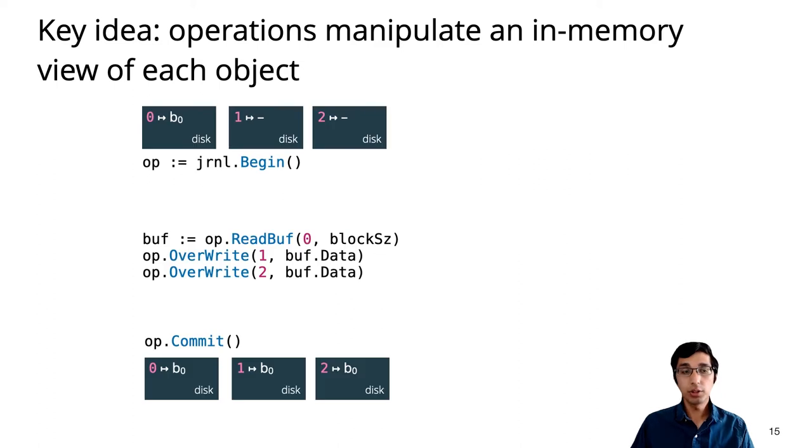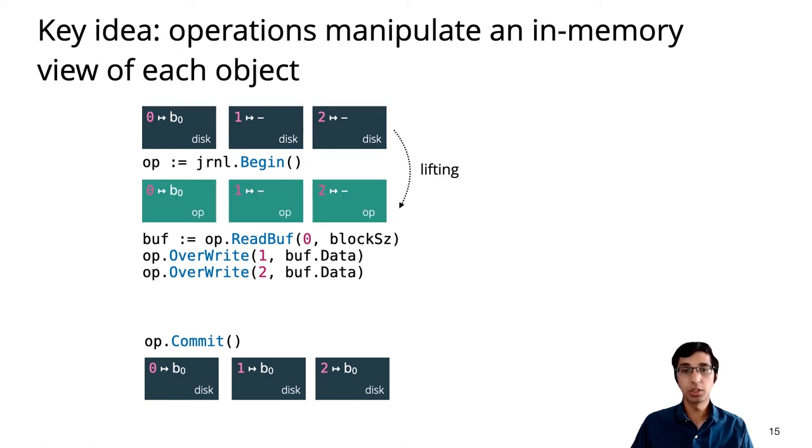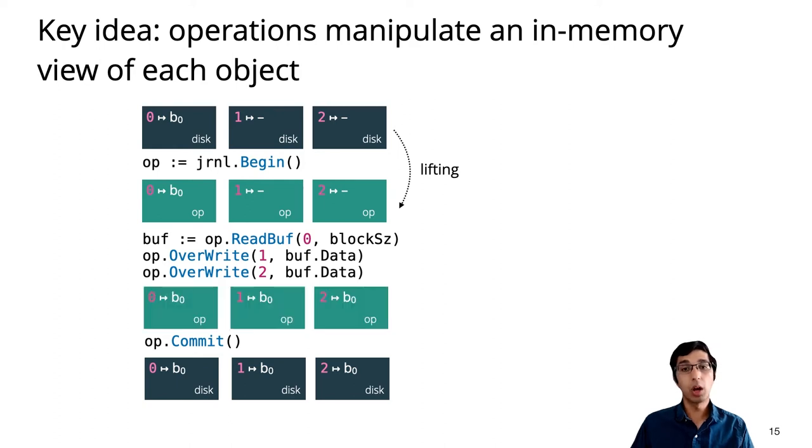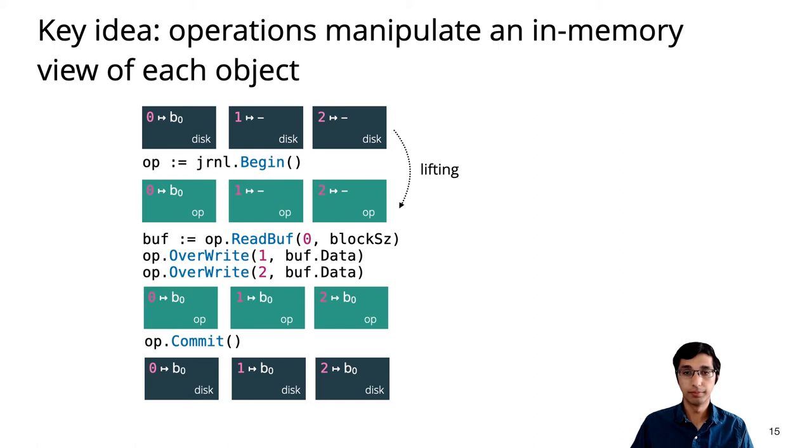To illustrate the specification in action, let's see how it applies to our example operation that does a copy from address 0 to addresses 1 and 2. The first step in the proof is to lift the entire footprint into operation points to assertions. Again, this only happens in the proof and doesn't require code. The body of the operation manipulates the local view. And finally, commit turns all of these into durable disk points to assertions that end up with the right postcondition.